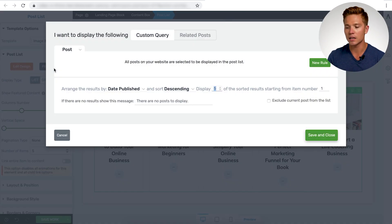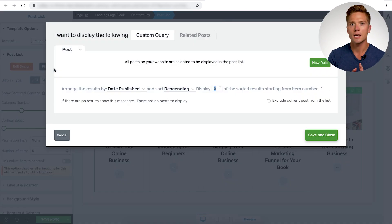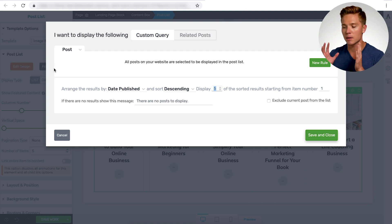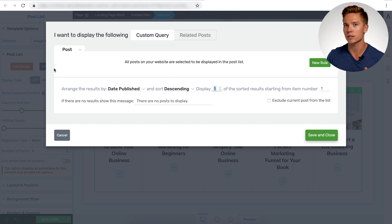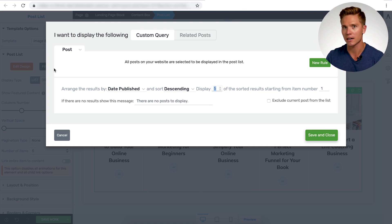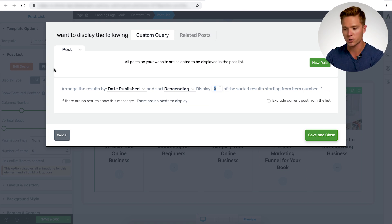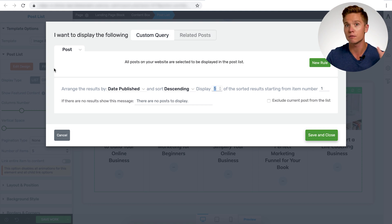And if you're new to Thrive Architect, this is going to be a brand new kind of page for you to see. If you have Thrive Architect, you've been using our product for quite some time. This is the exact same post list editor. So it's not any different in this version, Architect Lite than it would be in the full version of Architect. So I'm just going to walk through this here.